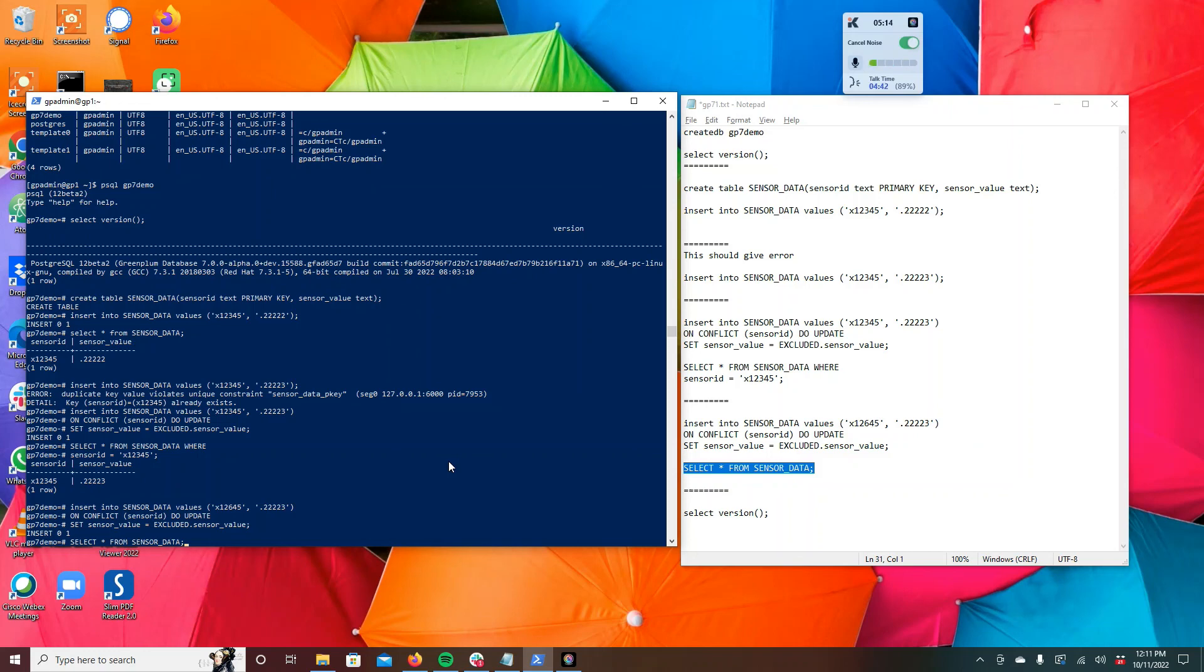So with that, go ahead and give it a try. Download Greenplum 7, the alpha version from GitHub, or compile Greenplum 7 alpha version from GitHub and install it in your system, and give a go to the upsert feature.